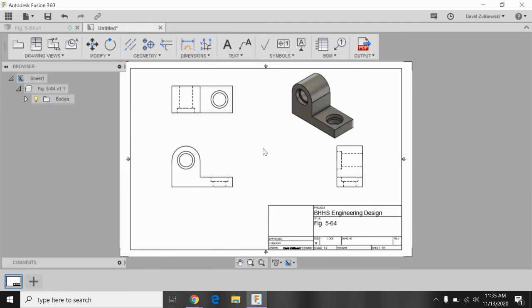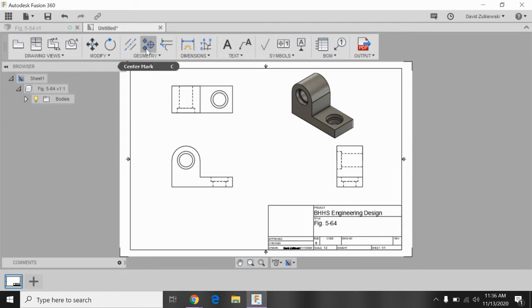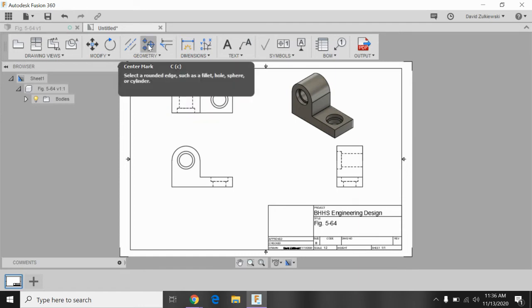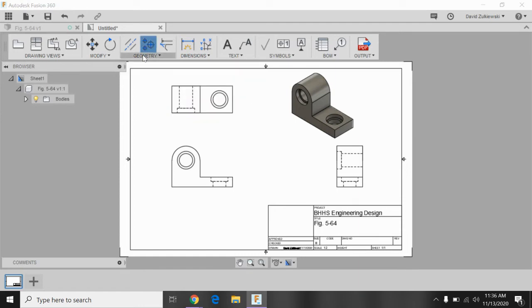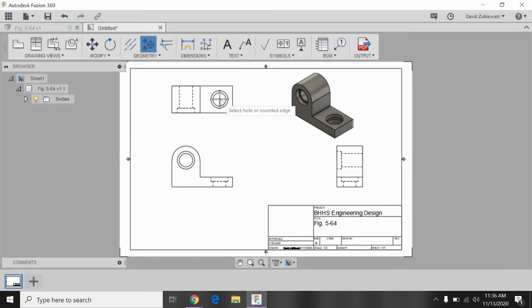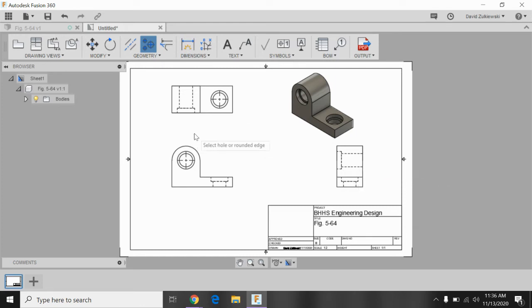Next thing I need to put in is the center lines and center marks. So I'll start with center marks. So up here, mine says geometry, center mark. Anywhere that there's a circle, click it. I don't need to do it twice because there's already one there. Click it. That's it for center marks.